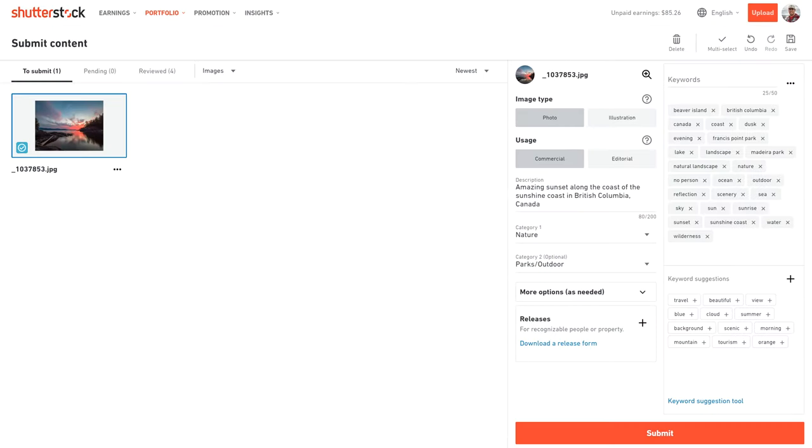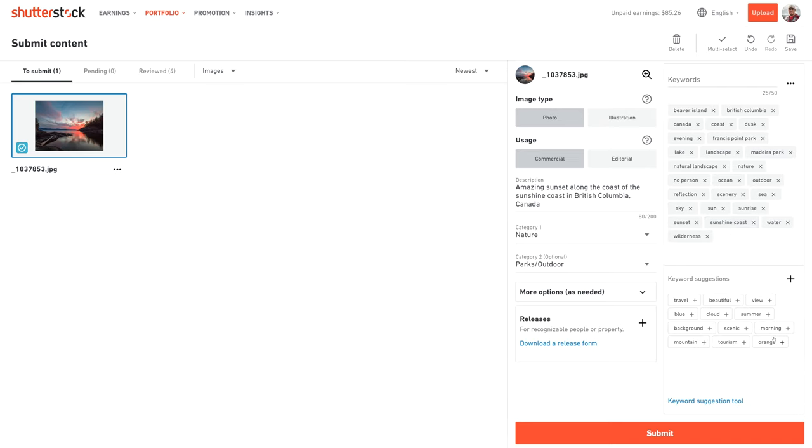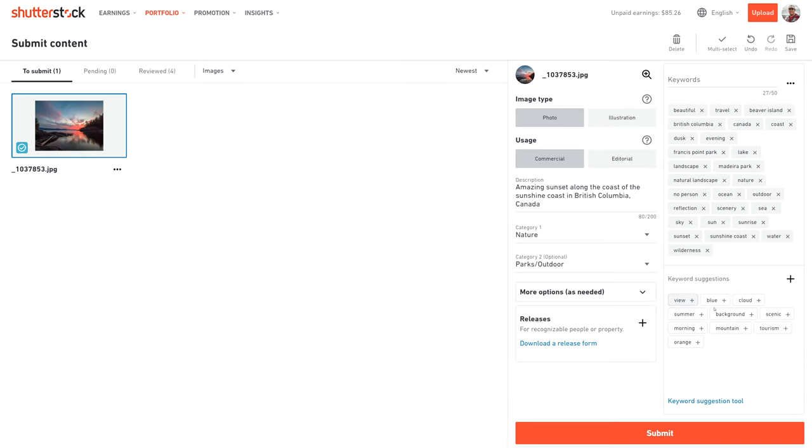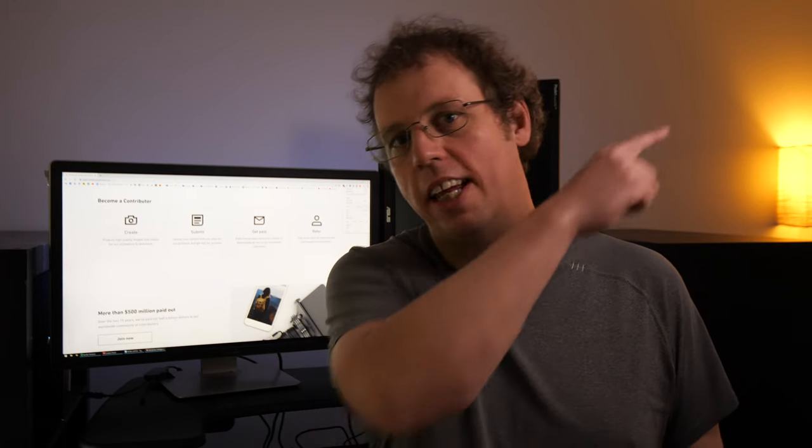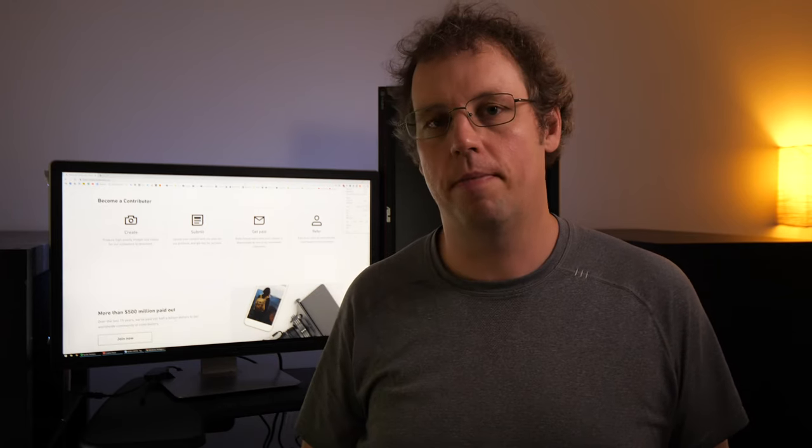Next is probably the most important section for increasing your sales, and that's the keywords. Keywords are how buyers search and find your photos. For now, make sure you just enter 10 to 50 keywords for each photo. As you can see here, I enter a number of keywords first in Lightroom, so they're automatically imported to Shutterstock. Shutterstock will also suggest additional keywords that you can choose. To learn more about keywording, I've got a video all about keywording and I'll put a link up here somewhere.